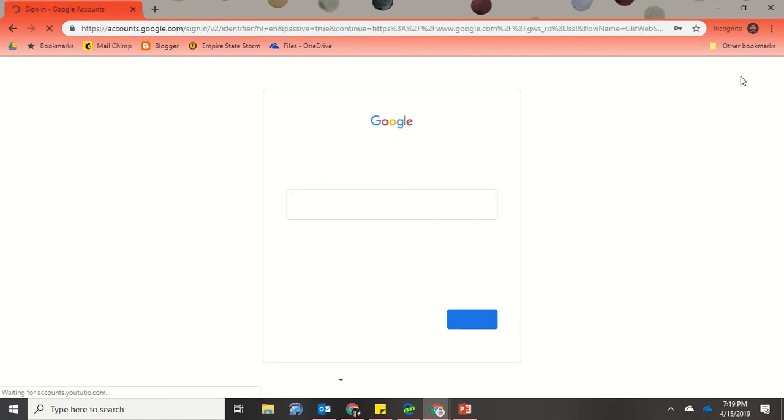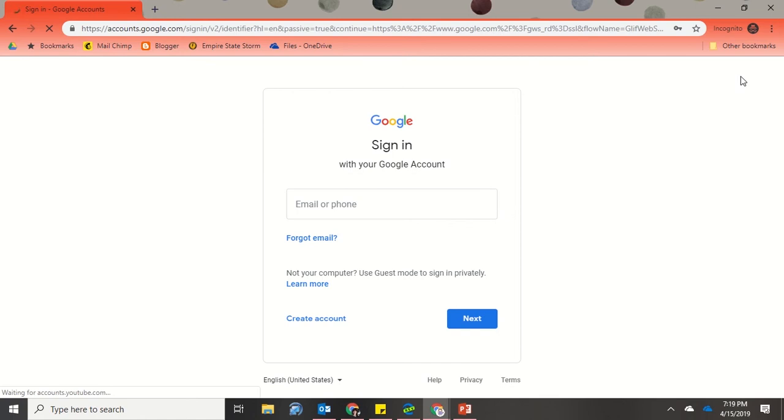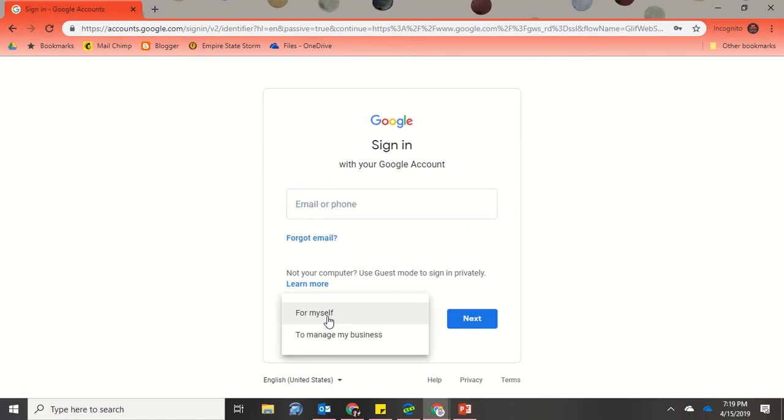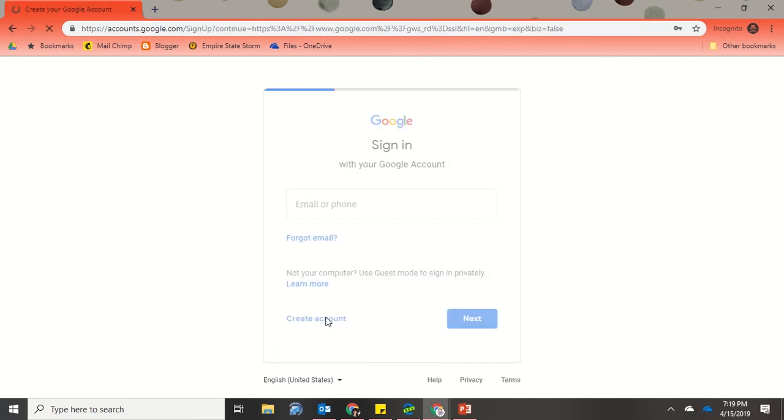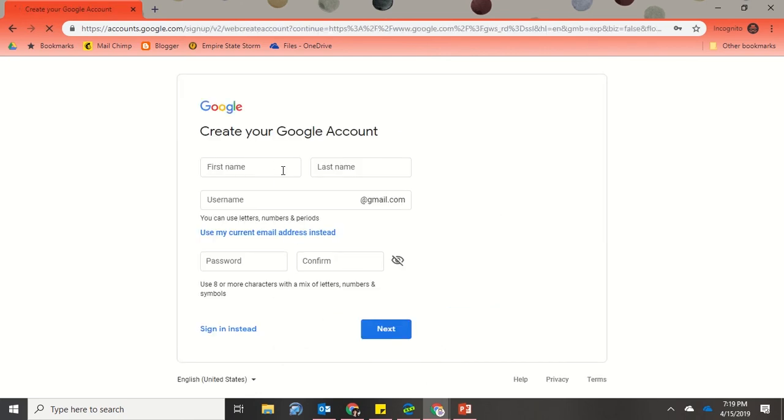At this point, it's going to ask you to sign in, but you're going to say I don't have an account. So we're going to go down here to Create Account, and you'll choose whether it's for yourself or for managing a business. For the most part, I'm sure it's for yourself. Now what you're going to do is type in your name.